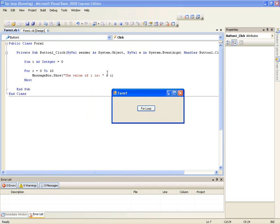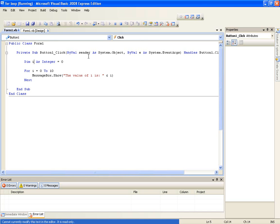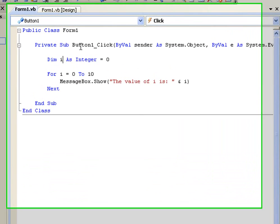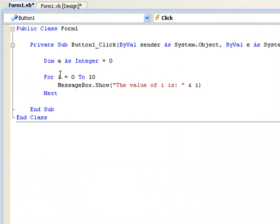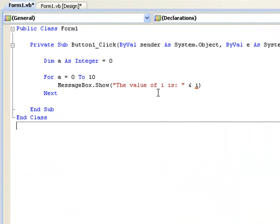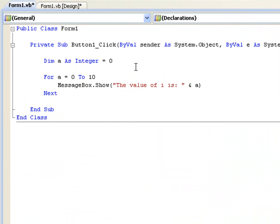Okay so what a for loop is, is it will increment this. You can use any variable here, you can use dim a as integer and we can put for a and change this to a. It's still going to be the same thing because all it's going to do is increment the integer of a by 1 each time.